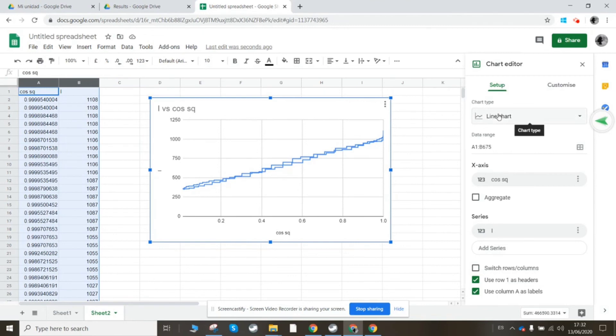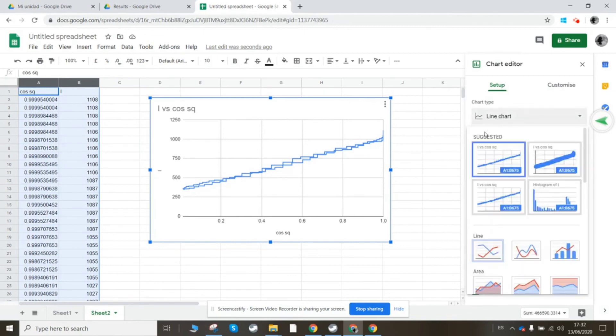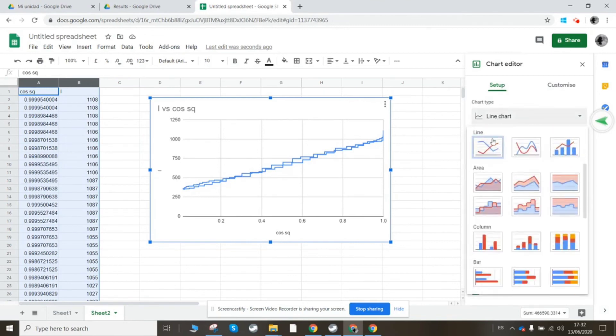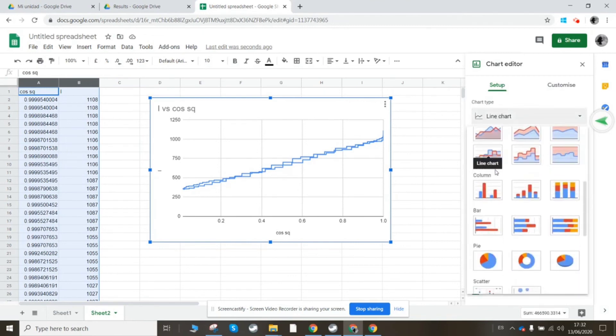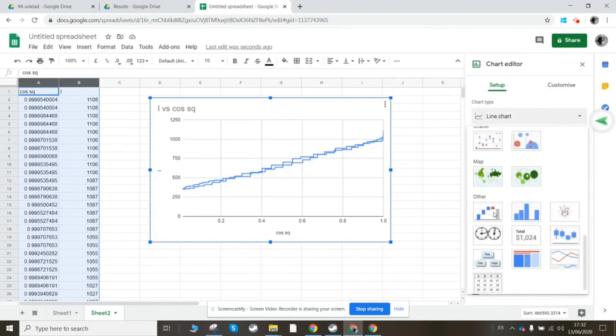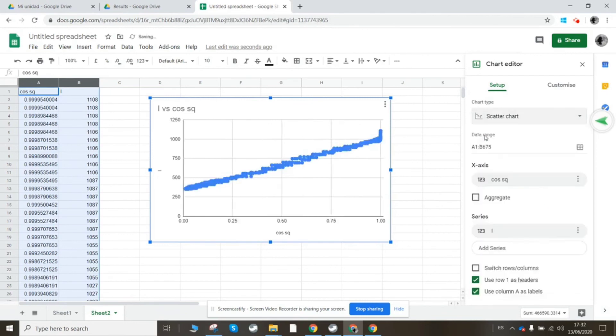So I'm going to choose here where it says line chart and just scroll down to scatter, and then it plots points instead. That definitely looks like a straight line. There's a bit of fluctuation, of course. It's not a perfectly narrow straight line, but it is definitely a straight line.